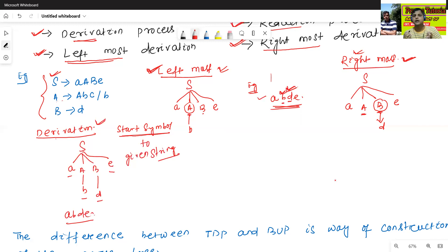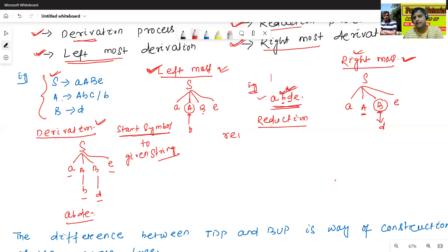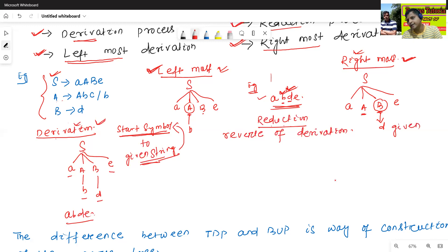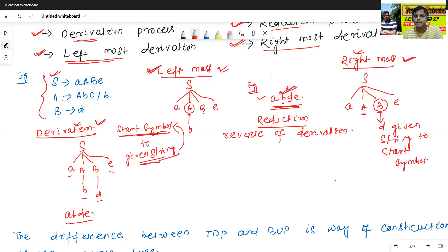Now we will see about the reduction process. Reduction process is generally the reverse of derivation. Derivation starts from the start symbol to the given string. Similarly, reduction always starts from the given string to the start symbol. Starting string: a, b, d, a, b, d, e.